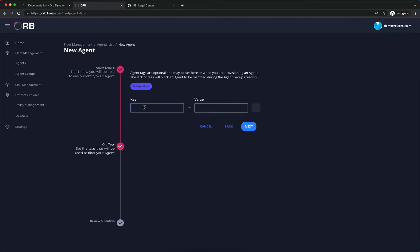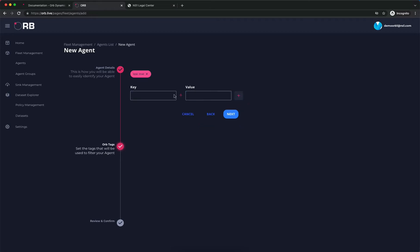We can enter optional tags here. This is for grouping and accessing the agents to be able to send policies. We'll start with a simple tag. These are just arbitrary key-value pairs. Click next and then save.